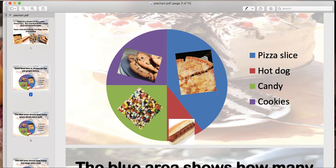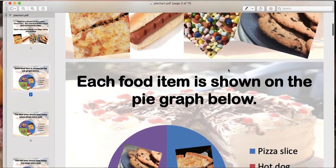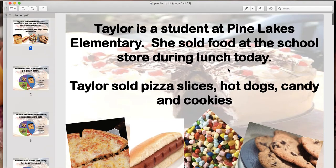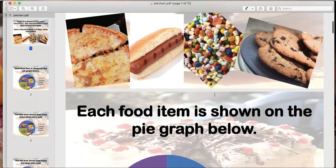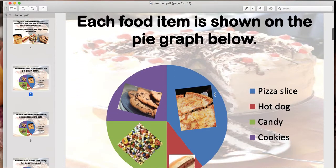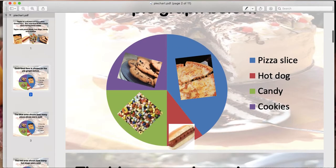This pie graph is about Taylor, a student at Pine Lakes Elementary. She sold food at the school store during lunch today — Taylor sold pizza slices, hot dogs, candy, and cookies. Each food item that she sold at the school fair is graphed below: how many cookies she sold, how many pizzas, how many hot dogs, and how many candies.